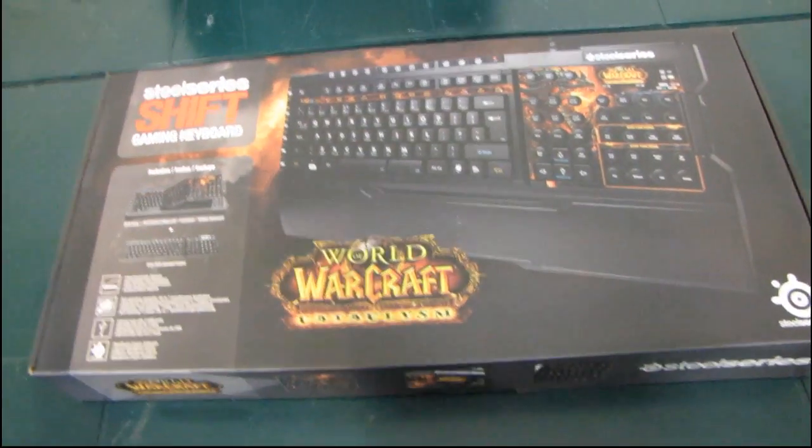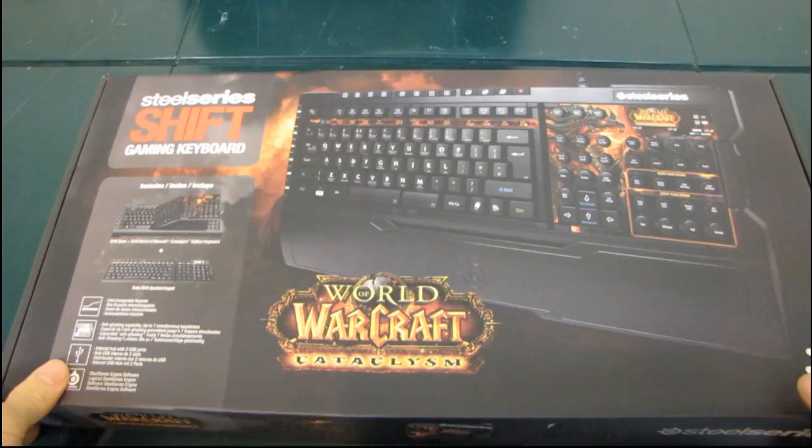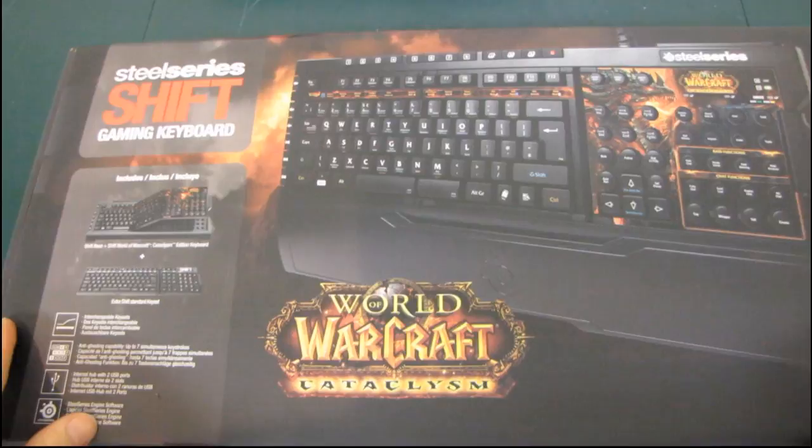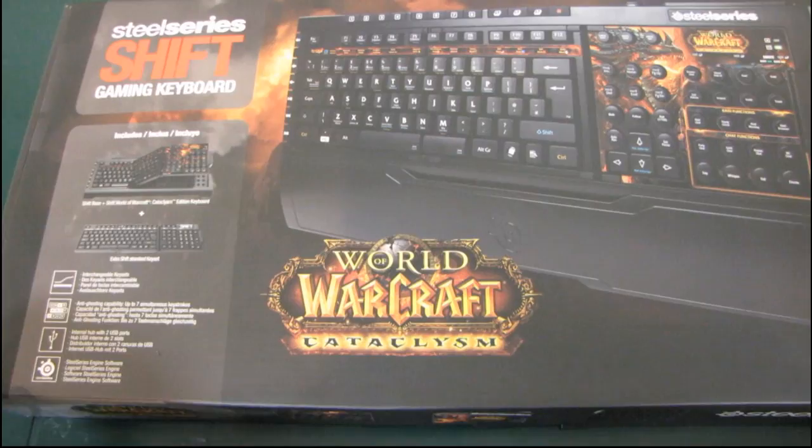I always liked the concept of the Z-Board, but honestly the build quality always felt a little suspect to me. What SteelSeries did in their acquisition of Ideazon is they took some of the products, particularly the Z-Board, and just made them better - beefier, stronger, faster, just better in every way. That's where the Shift comes from.